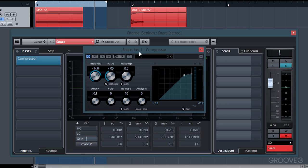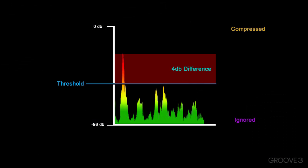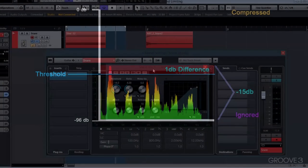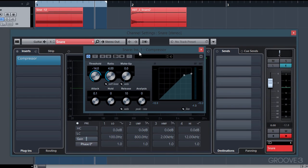If we move our threshold down to -16 dB, this will give us 4 dB of audio that exceeds our threshold. Keeping our ratio at 4 to 1, one quarter of 4 is 1 dB, so our output meter should read -15 dB — which is 1 dB above the threshold — and our gain reduction meter should read 3.